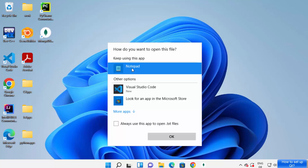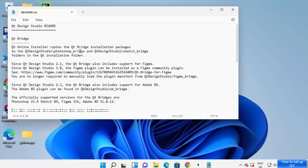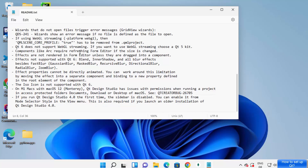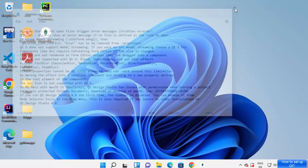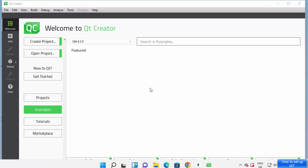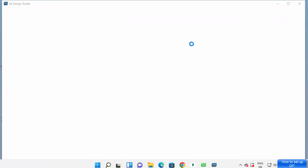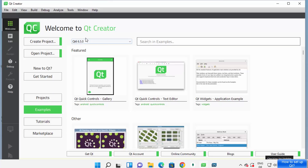I'll click on Notepad to open the readme file for open source. If you want you can read this file. I'll close it and wait for Qt Creator to launch. Now I can see that Qt Creator has started on my Windows operating system, and I also have Qt Design Studio.